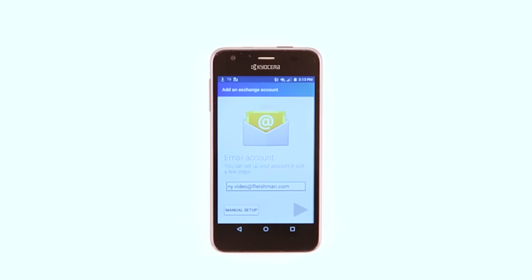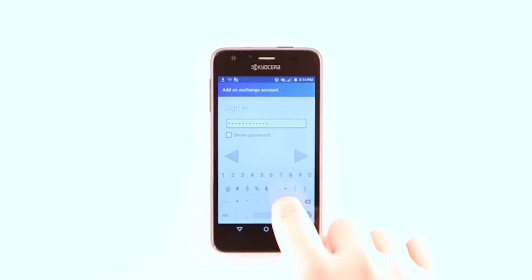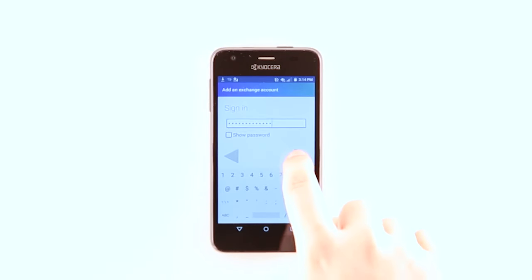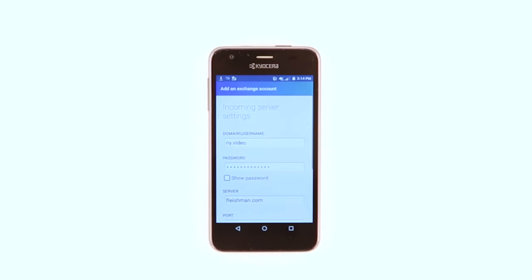Tap the Gray arrow. Enter your password and tap the Right Gray arrow. Enter your incoming server settings and tap the Right Gray arrow.